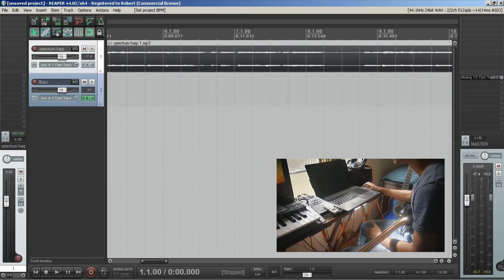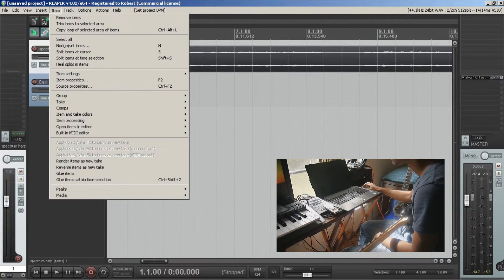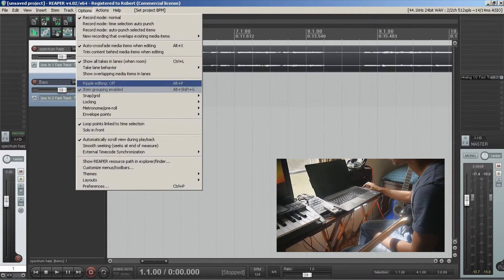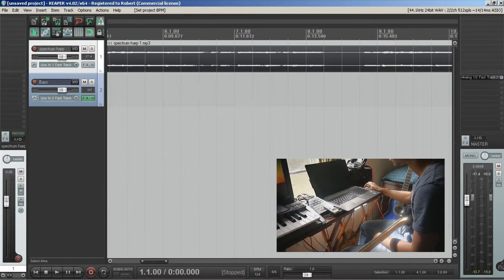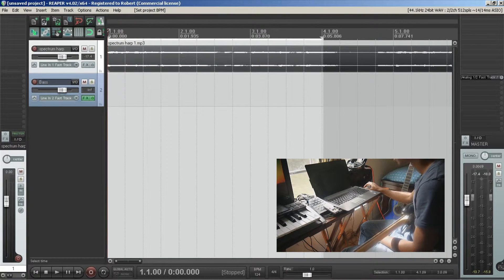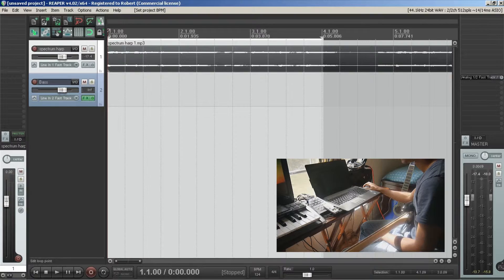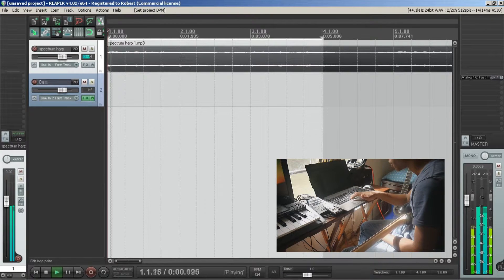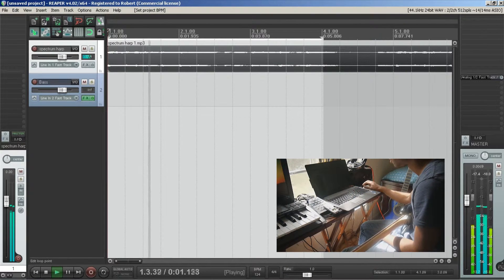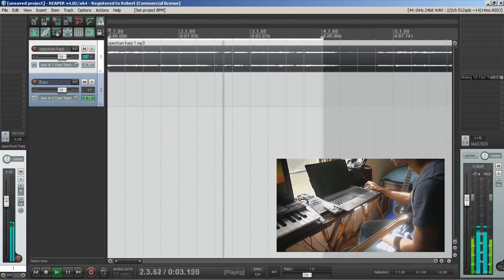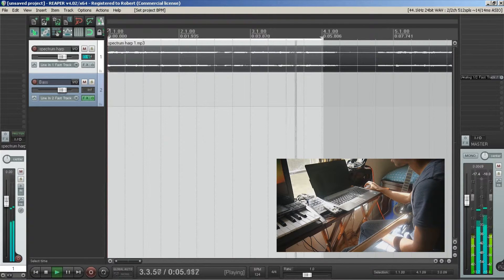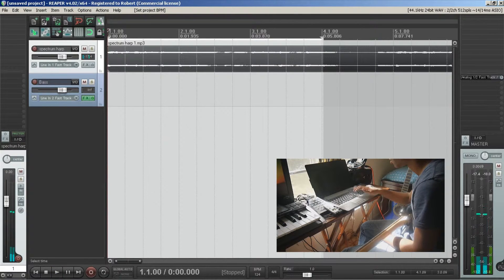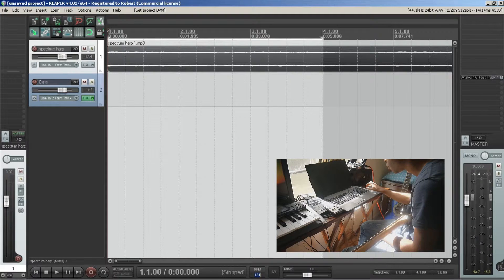Alright so now I'm going to enable the metronome again and play it back. That seems close. This is like what, 124.